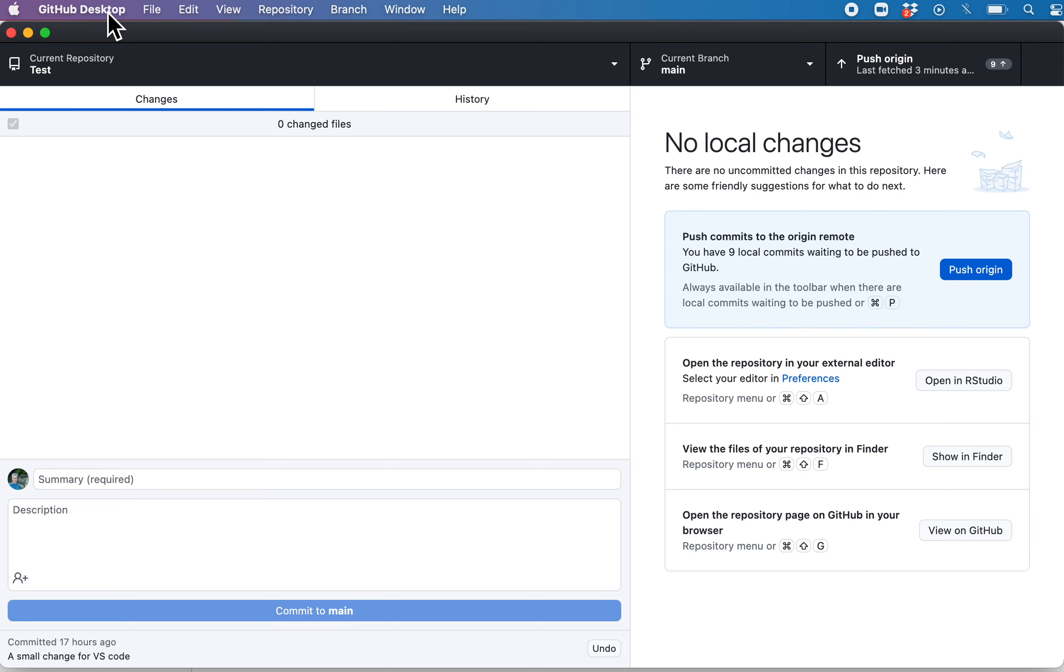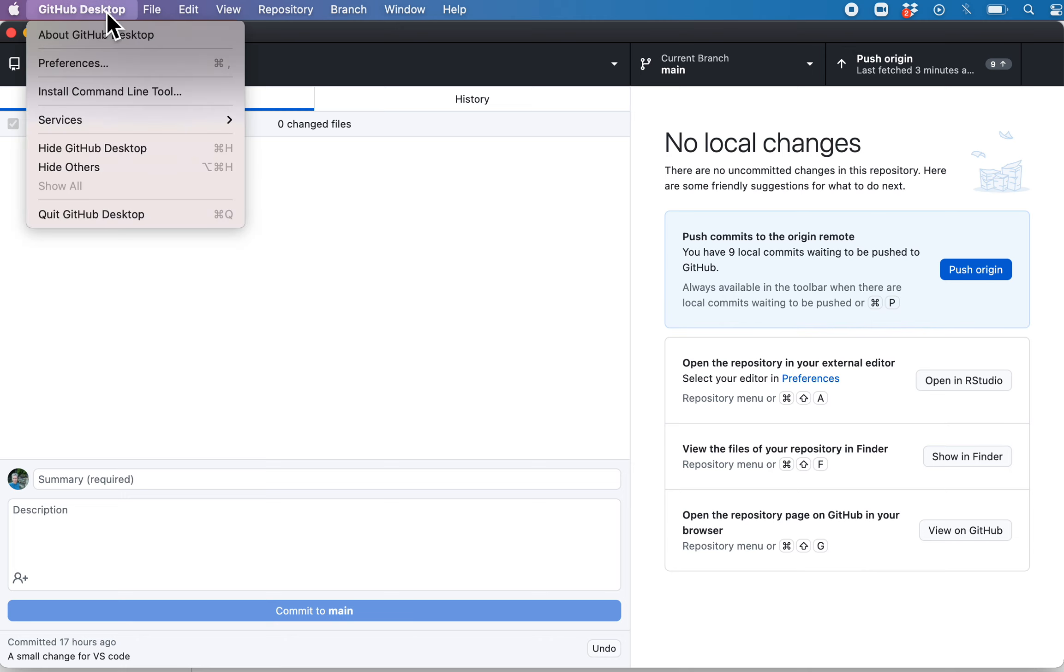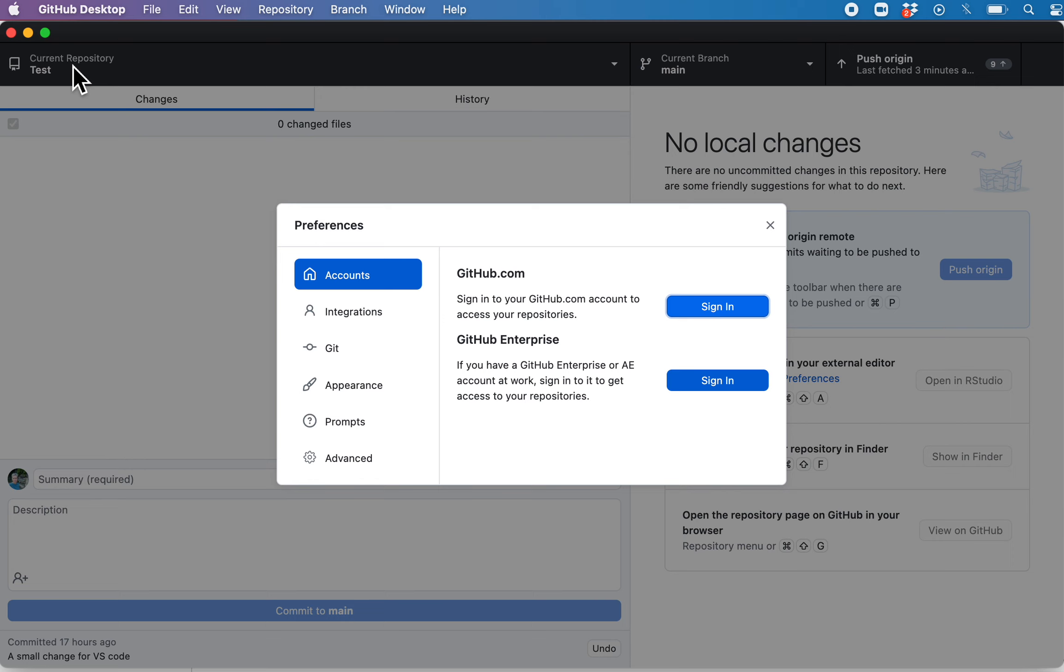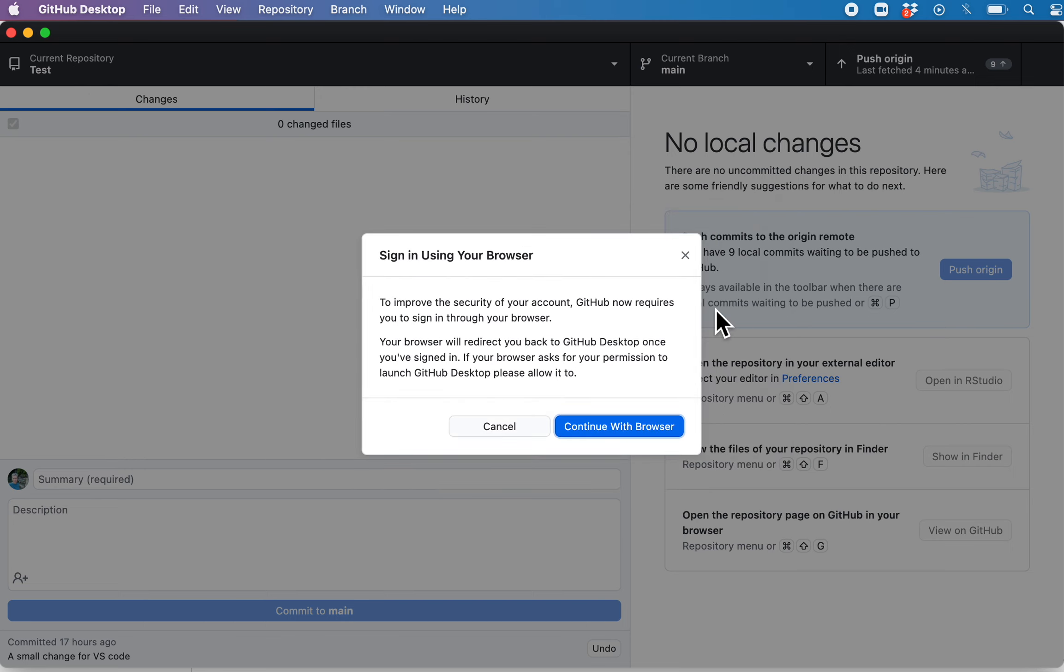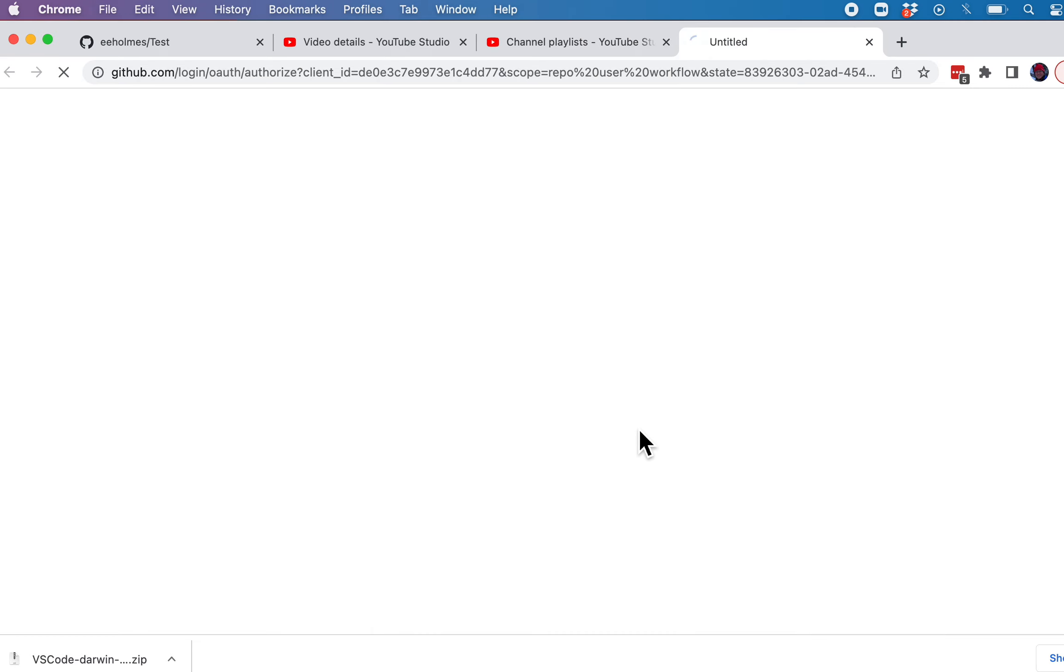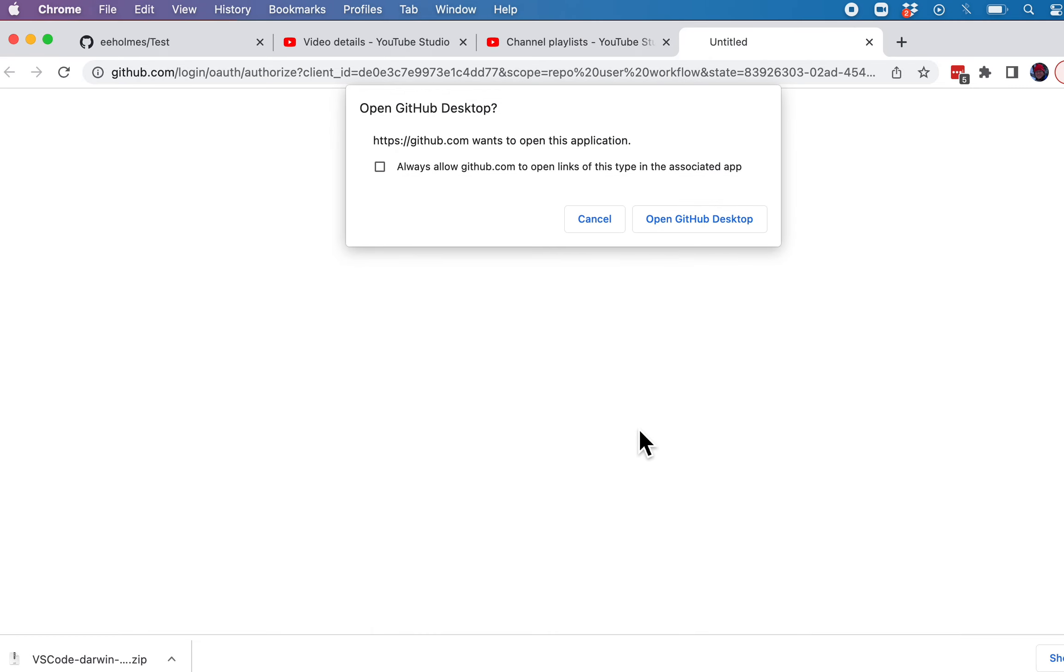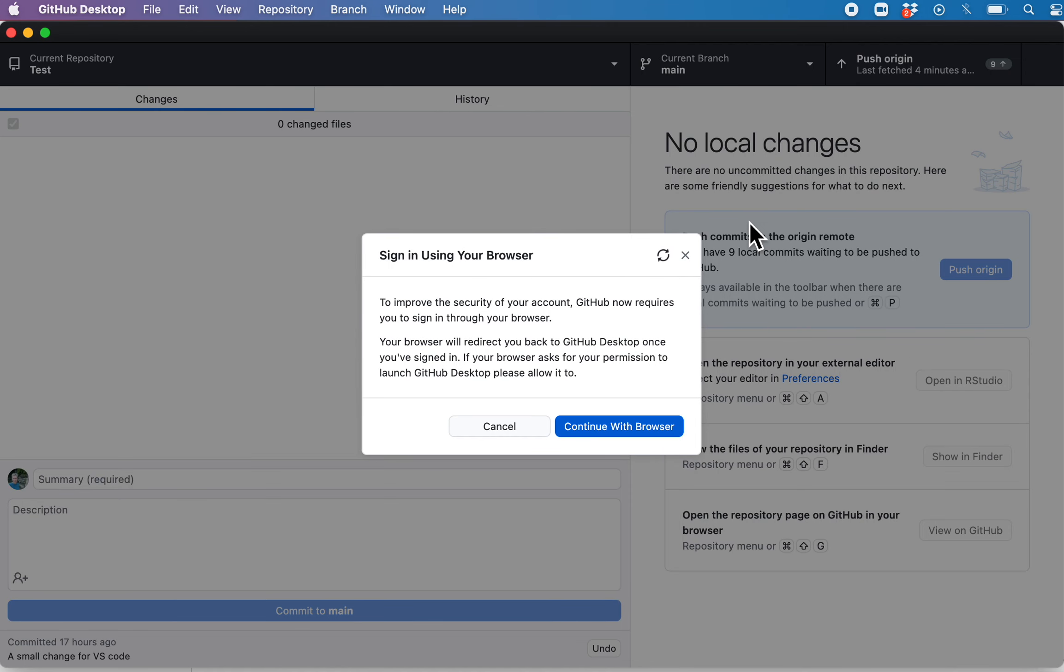So we go to preferences and then the first one's account, and you'll see here it says sign in. So I'm just going to say sign in. It's going to take me to the browser, that's fine. Open GitHub Desktop, yes.